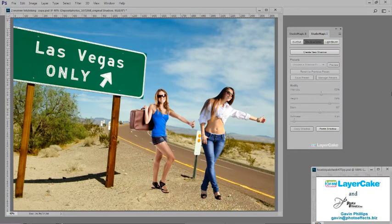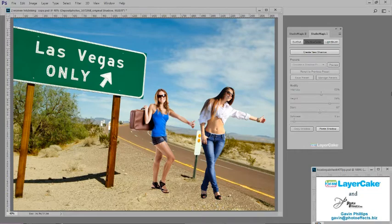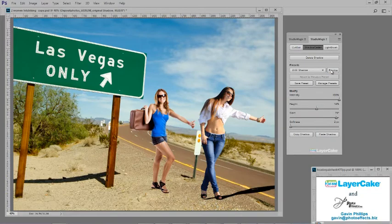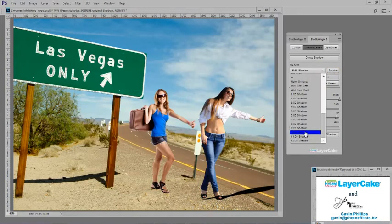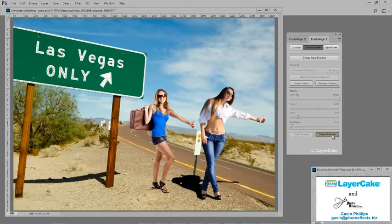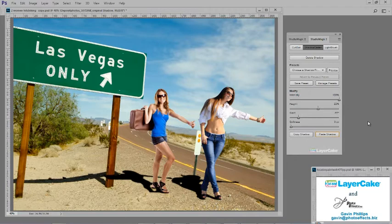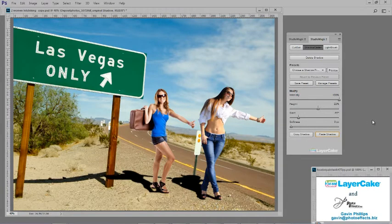With Studio Magic 1, it's very simple. I apply a shadow to the woman, then I use the reference sheet to get the angle correct and make an adjustment. Then simply copy that shadow across to the other woman. It only takes a few seconds.